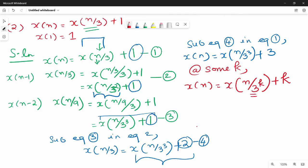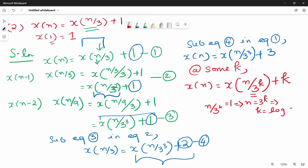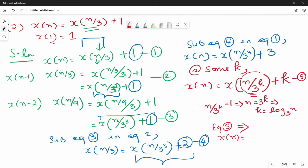This is how we get the question. Equate: n by 3k is equal to 1. Simplify the equation. Now n equals 3k, so k is equal to log n base 3. Equation 5 is equal to log n base 3. So x of n equal to the whole term is equal to 1 times n.